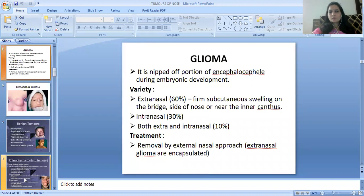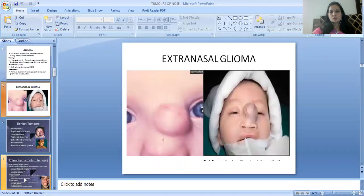Glioma is a nipped-off portion of Encephalocele during embryonic development. There are three varieties: Extranasal, Intranasal, and both Extranasal and Intranasal. Treatment of Glioma is removal by external nasal approach. Extranasal Glioma and both types can be removed by external nasal approach. This is a picture of Extranasal Glioma.